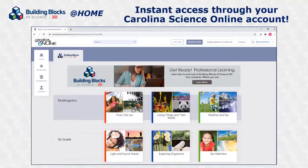What's the best part about BBS 3D at Home? You already have access through your Carolina Science Online account. Just log in!